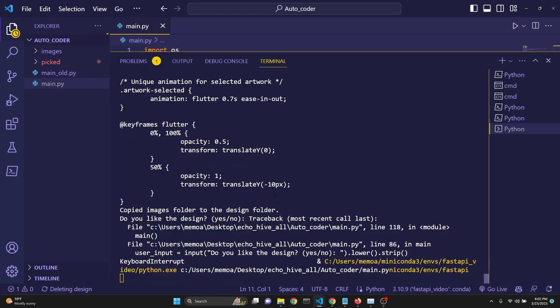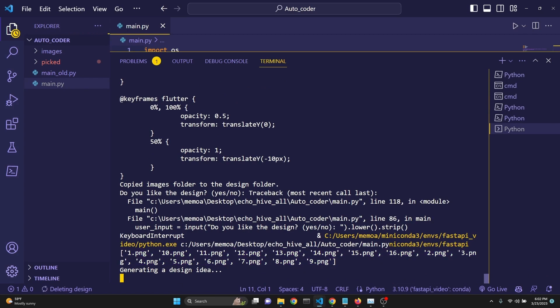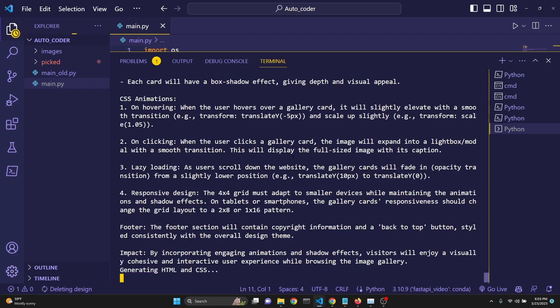When we first run it, just give it a moment. We first print the images. This was for my benefit to see if we were really retrieving the names of the images. Then we are now generating a design idea. Now we are actually communicating with GPT-4. It'll soon return to us a design idea. Here we go. We have our design idea.